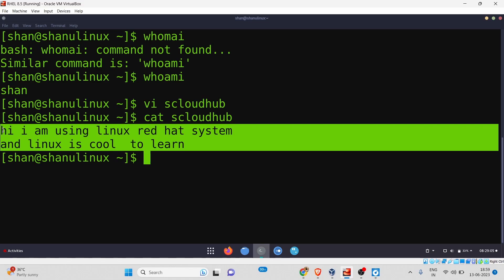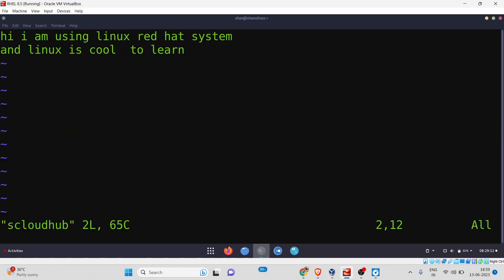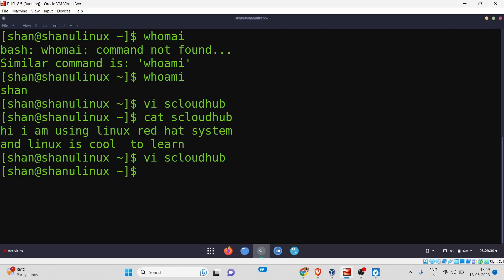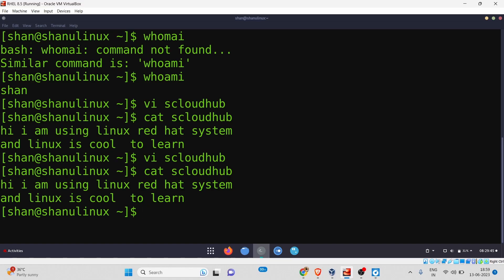Now I'll show you the second way to exit, which is the most commonly used method. Press Escape first if you're in insert mode, then type ':wq!' — colon 'w' which stands for write (save), 'q' which stands for quit, and '!' which is the exclamation mark. This command saves the file and quits the editor. After running it, the content is still there as confirmed by cat.